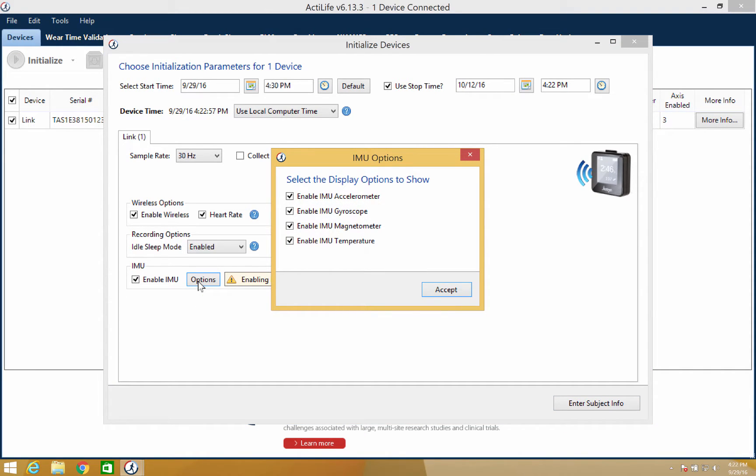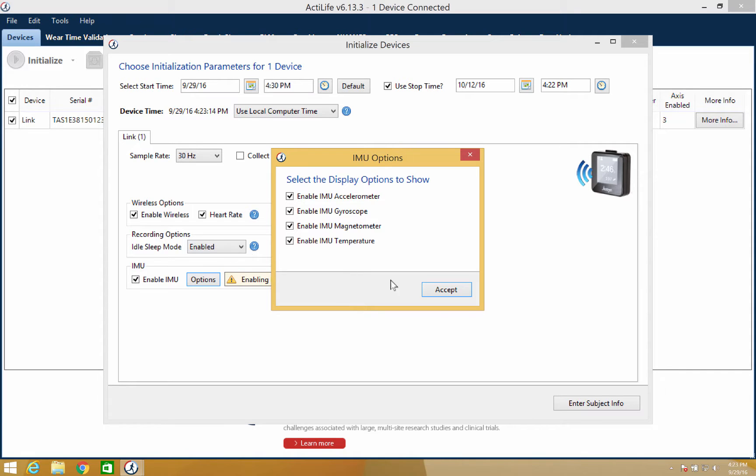Here you will be able to view all of the features of the IMU sensor, which include additional accelerometer, a gyroscope, a magnetometer, and a temperature gauge. You also have the ability to turn any of these off if you choose. Once you've made your selections, click accept.